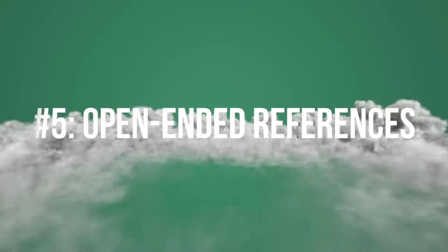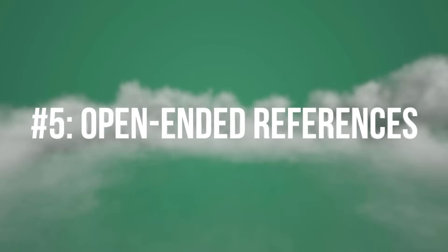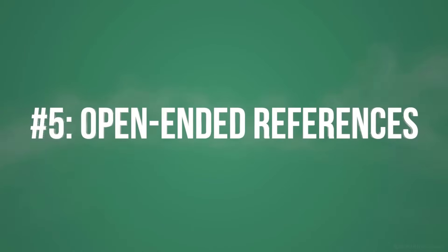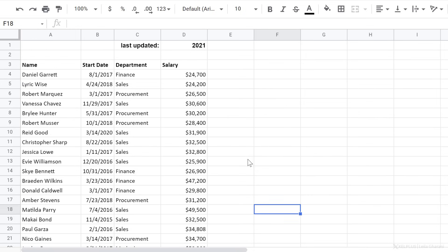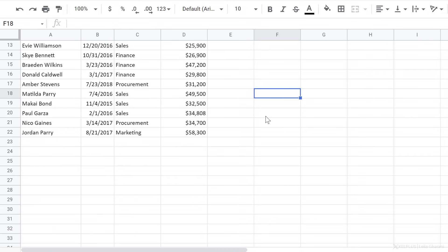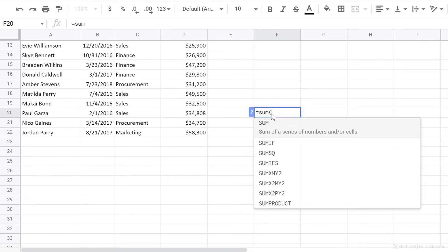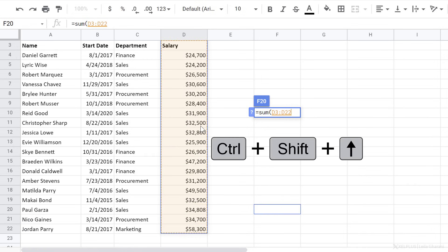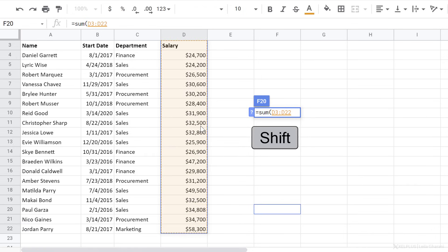Number five, open-ended cell references. Now, I really like this feature because it allows you to easily account for future data. Let's say I want to sum the salary column. Let's add a quick sum here. Select the range, control shift up.